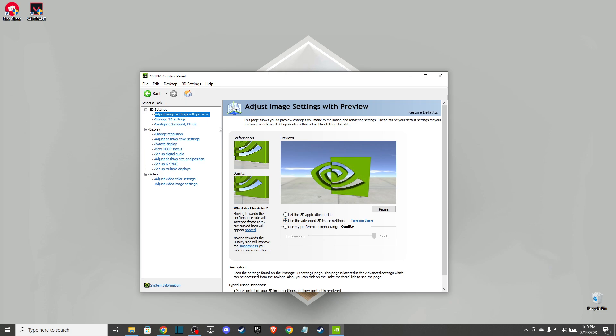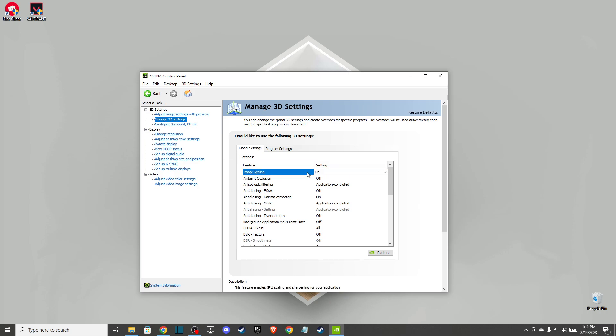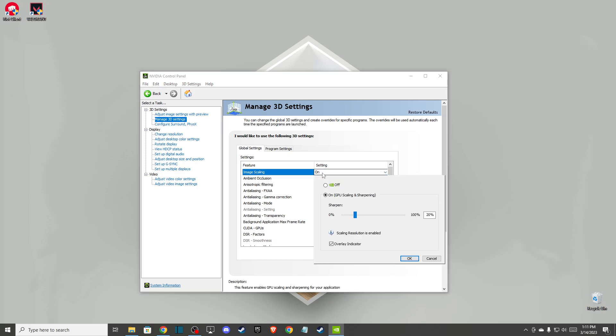Then go back here on manage 3D settings and on image scaling make sure that is on. It should be on sharpen around 20 and also this button ticked on overlay indicator.